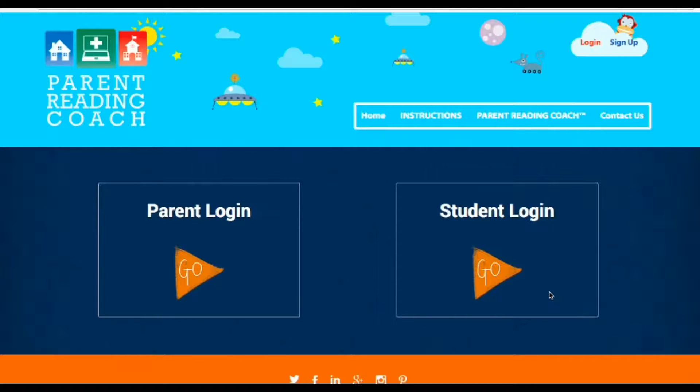Congratulations! You have successfully signed up with an account with Parent Reading Coach. This tutorial is going to show you how to add a student and then manage the student data.